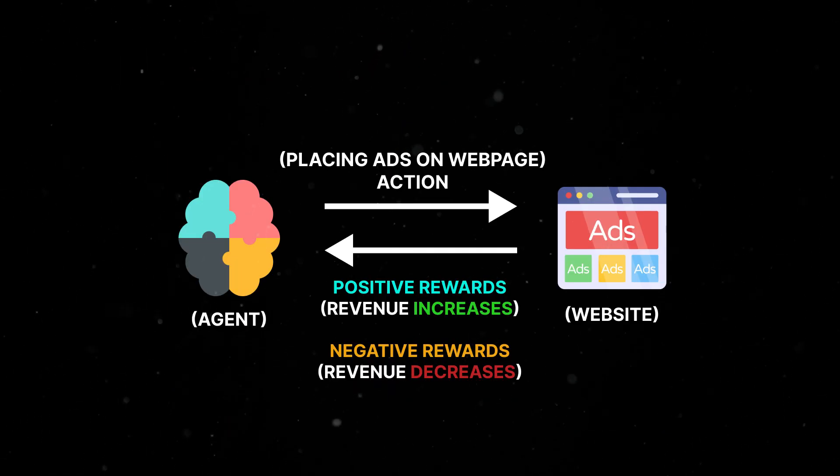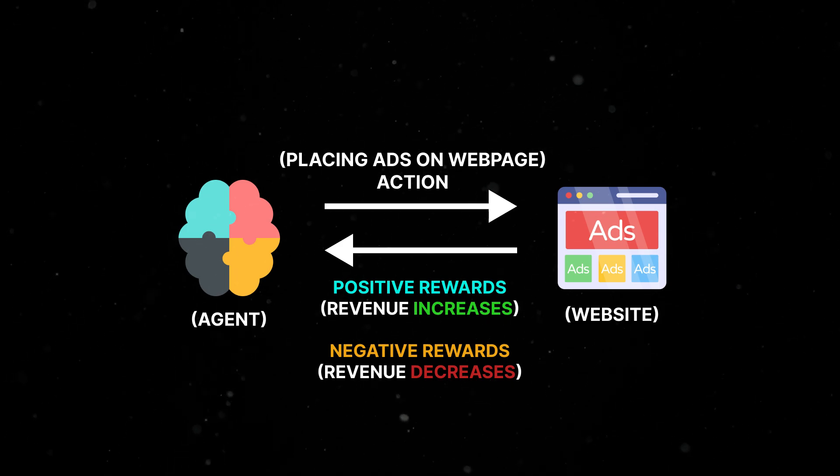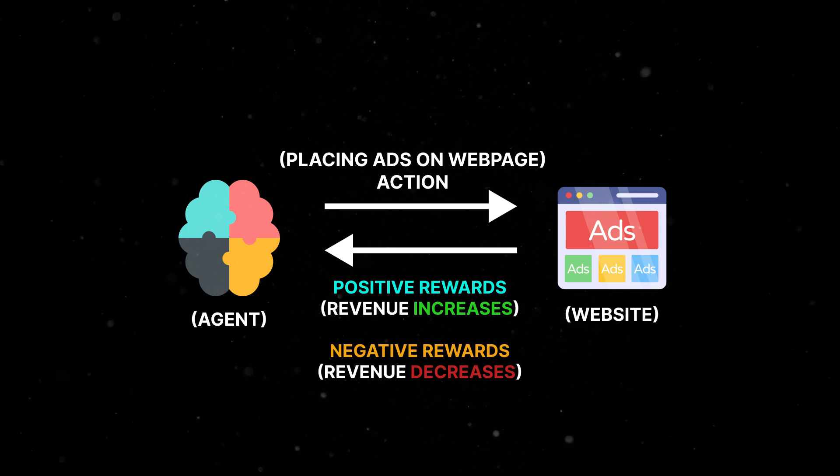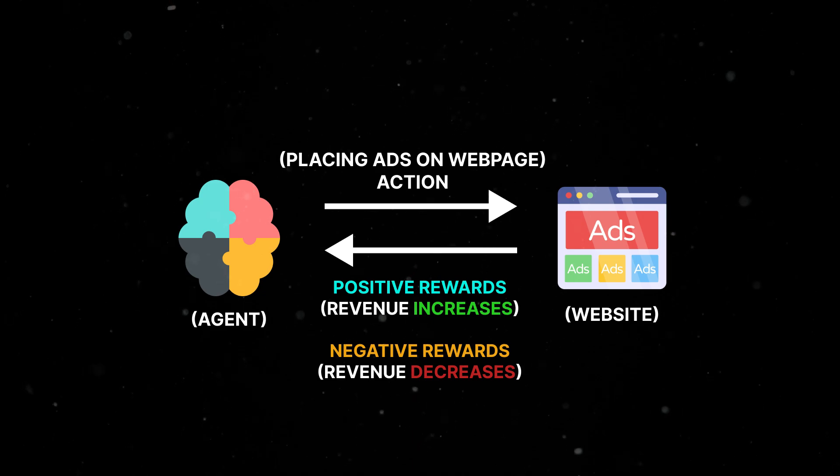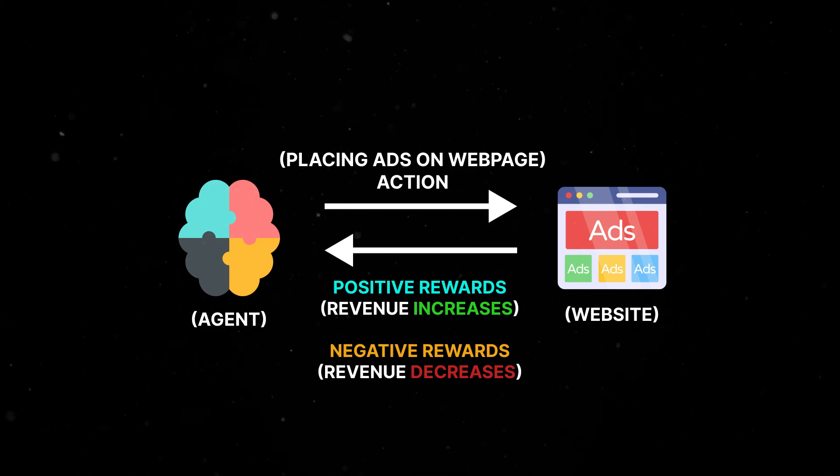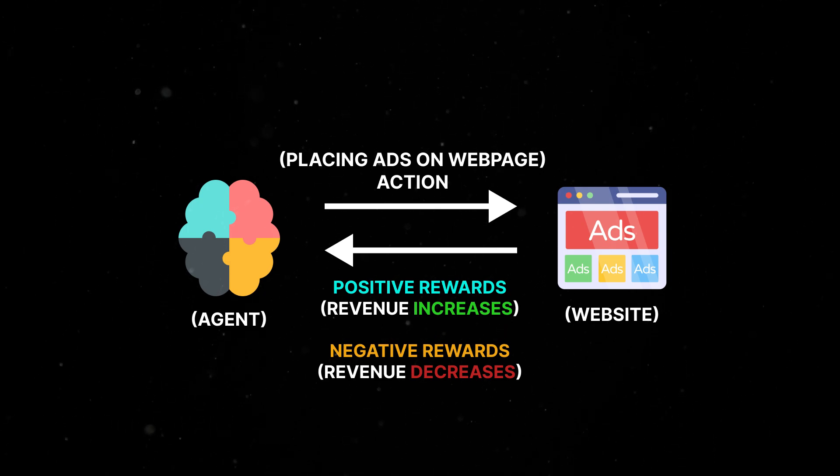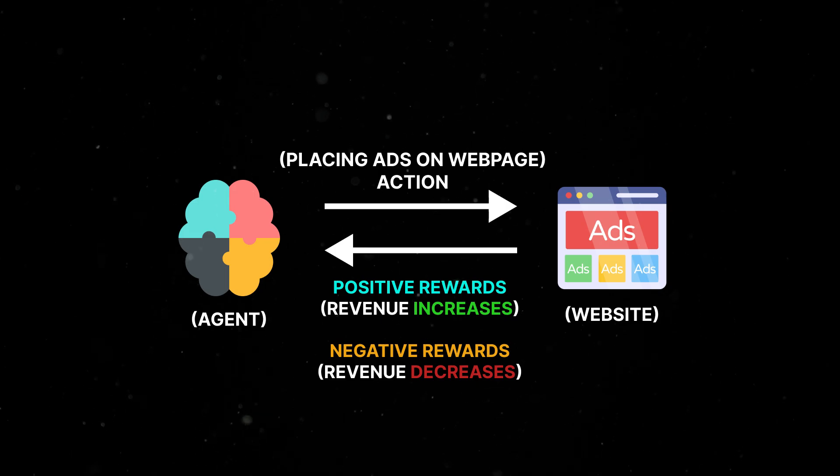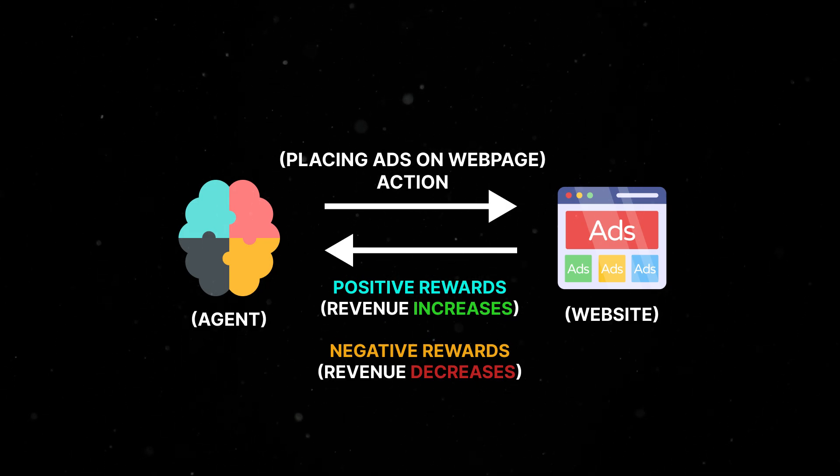By programming the agent to receive positive rewards for actions leading to revenue increase and negative rewards for those causing revenue decrease, it can learn and develop an effective policy for optimizing ad placement on the webpage over time. This iterative process enables the agent to adapt and refine its decision-making strategy to achieve the goal of maximizing overall revenue.